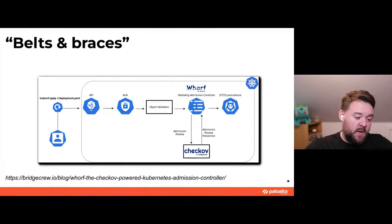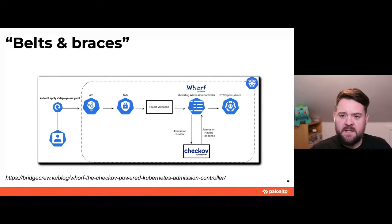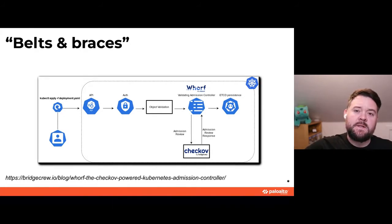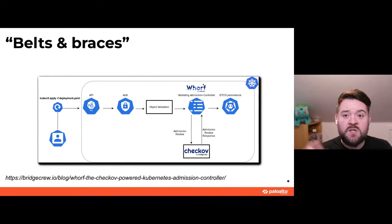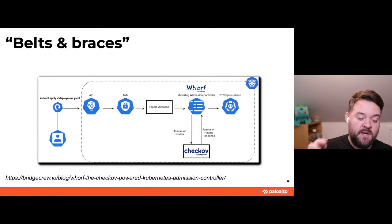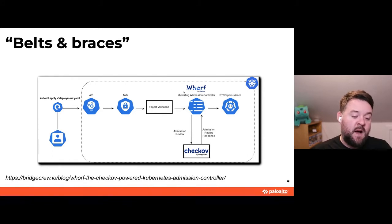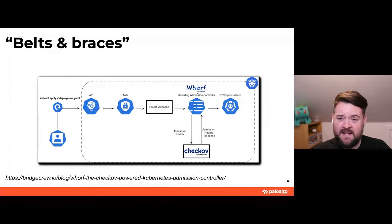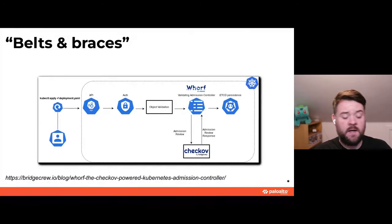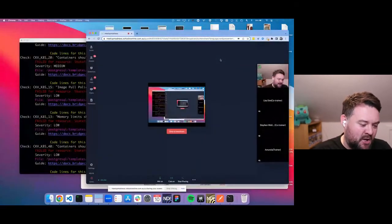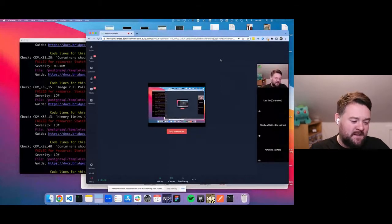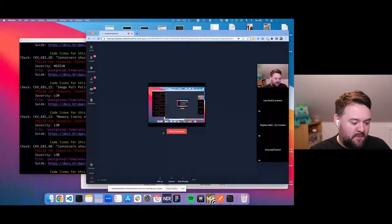Admission controllers let you tell Kubernetes to send a deployment manifest to a third-party service, which then decides whether to allow that deployment onto the cluster. You can configure Wharf with a subset — maybe just high-criticality issues from Checkov's Kubernetes policies — and the admission controller will block non-compliant deployments. It's not a particularly nice developer experience — it's better to flag issues during CI — but it will stop really bad things reaching your cluster.